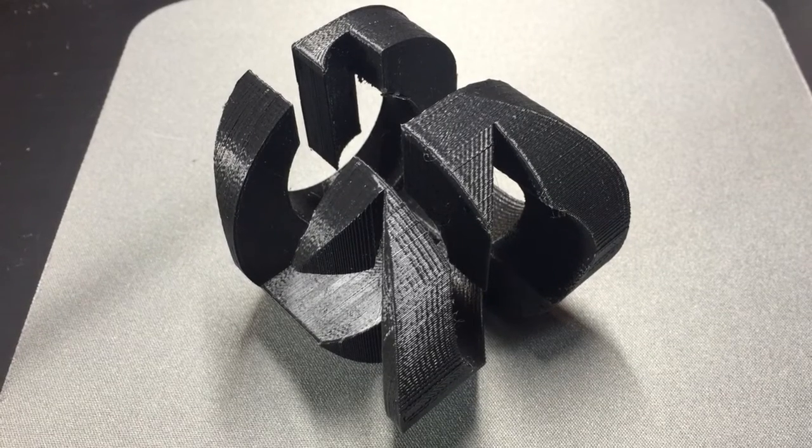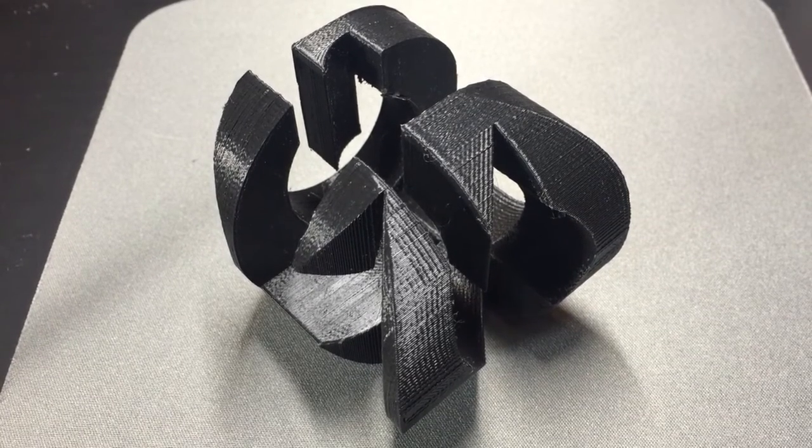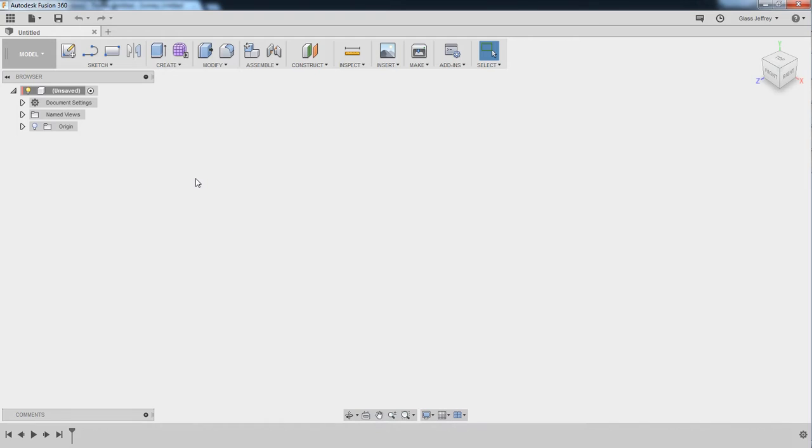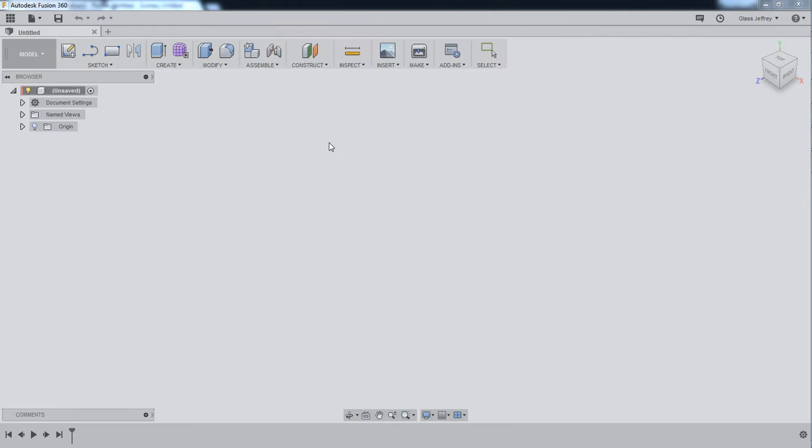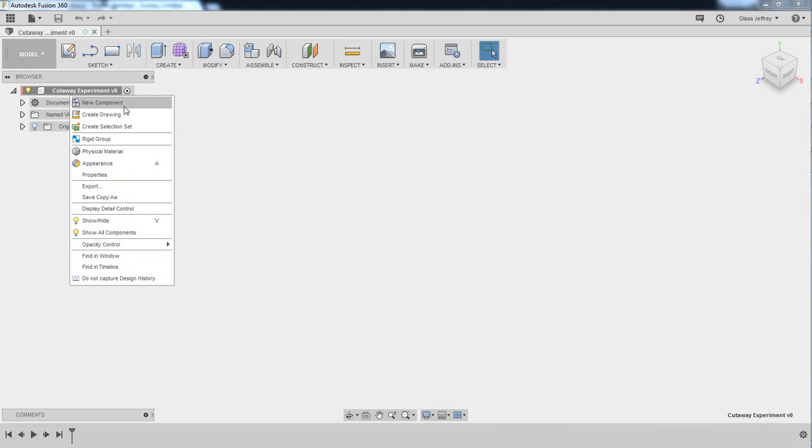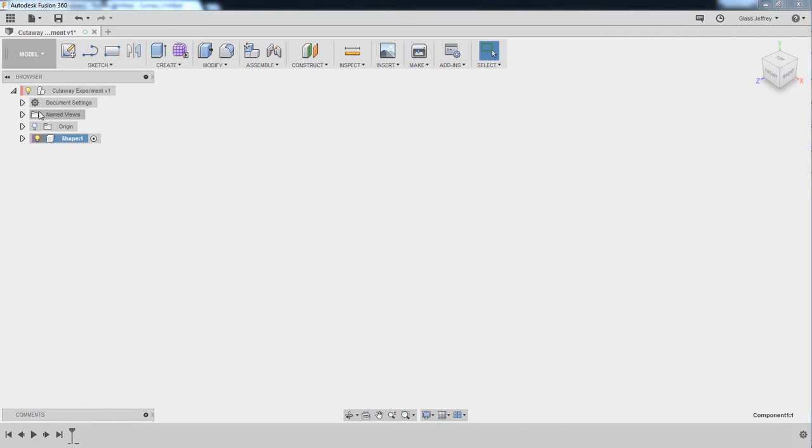So let's take a look at how I built this in Fusion 360. So here we are in a new file in Fusion 360 and the first thing I'm going to do is save this. We'll call this Cutaway Experiment. The next thing I'm going to do is create a new component. It's always wise to be working inside of a component in Fusion 360 even if you think it's going to be a one component project.